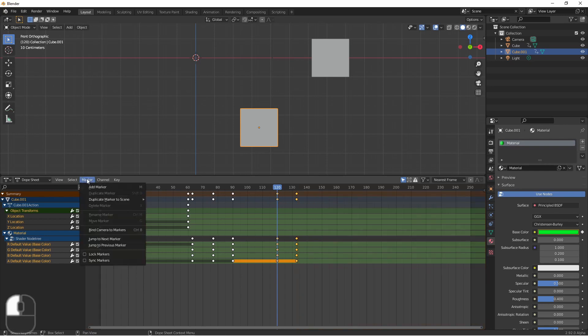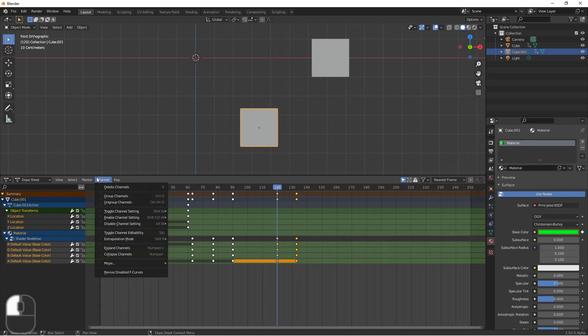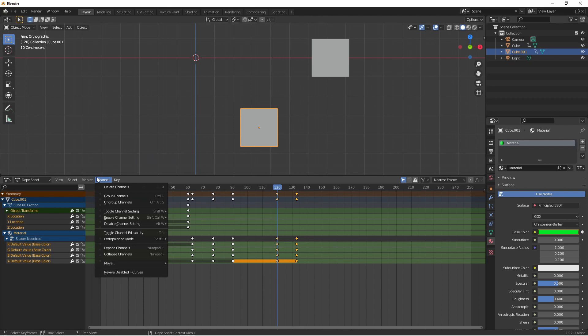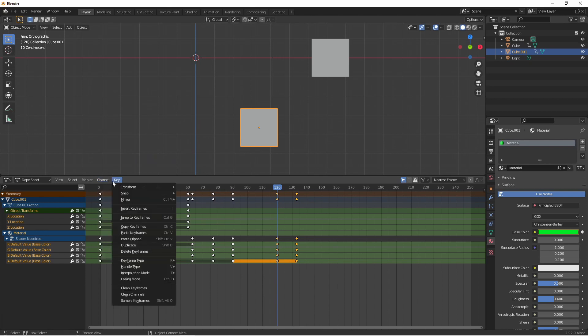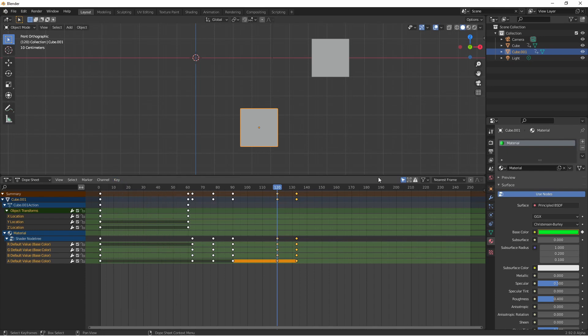There's a marker menu that can be used just like the timelines marker menu. The channel menu contains options for grouping and ungrouping channels if you need more organization in your sidebar. As well there's the settings for an extrapolation mode. We'll look into extrapolation modes in our video on the graph editor. In the same way the settings under the key menu for interpolation mode and easing mode will be covered in that same video.